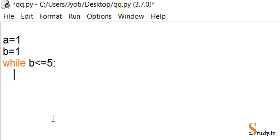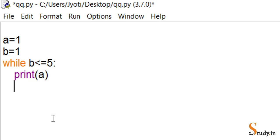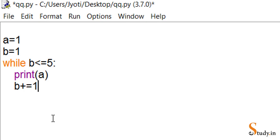Inside the loop we write print(a) — don't put quotes around a, because that would print the letter 'a' whereas we want the value of a. After that, in the next line we write 'b += 1', which is the shorthand assignment for b = b + 1. If you don't understand this, you can watch my previous video on operators.